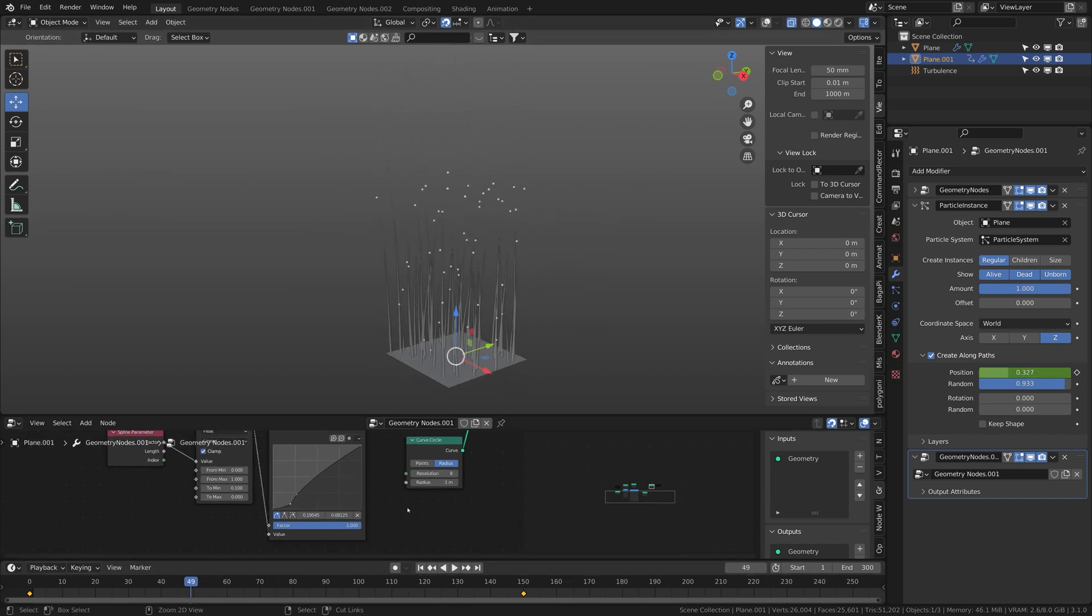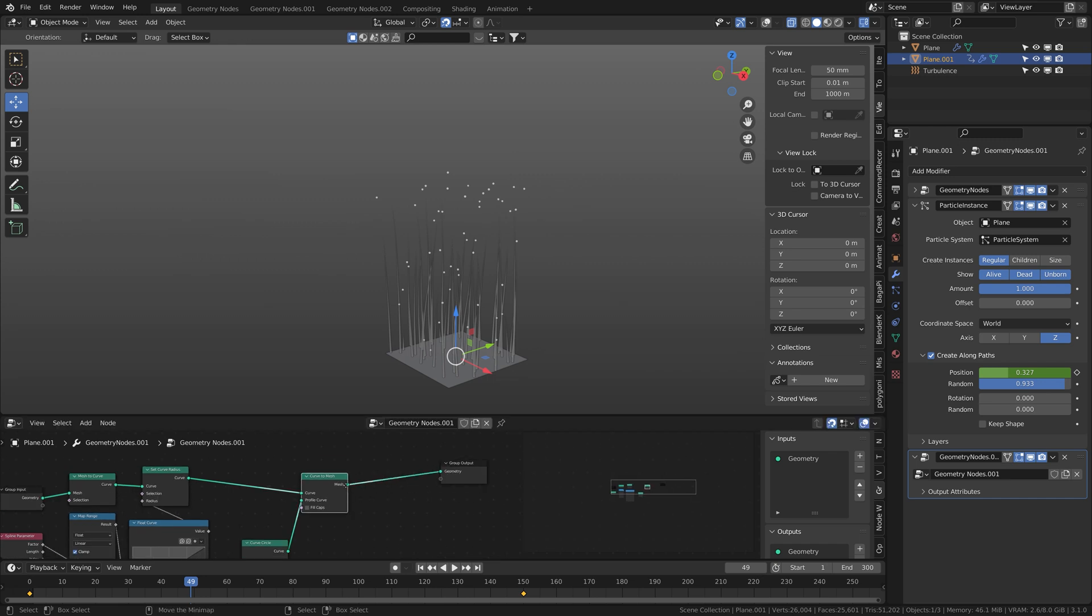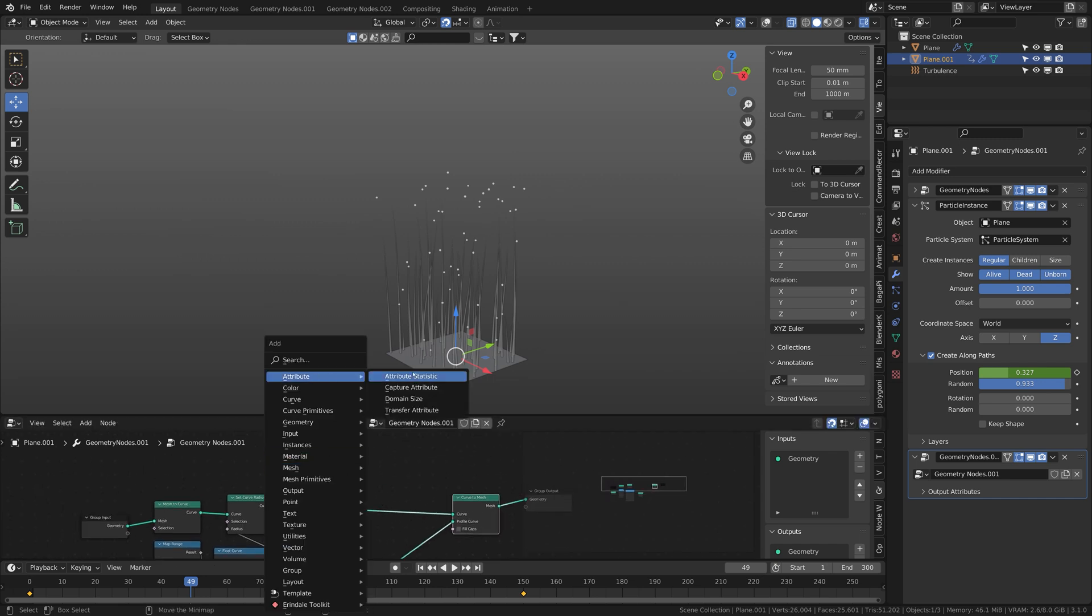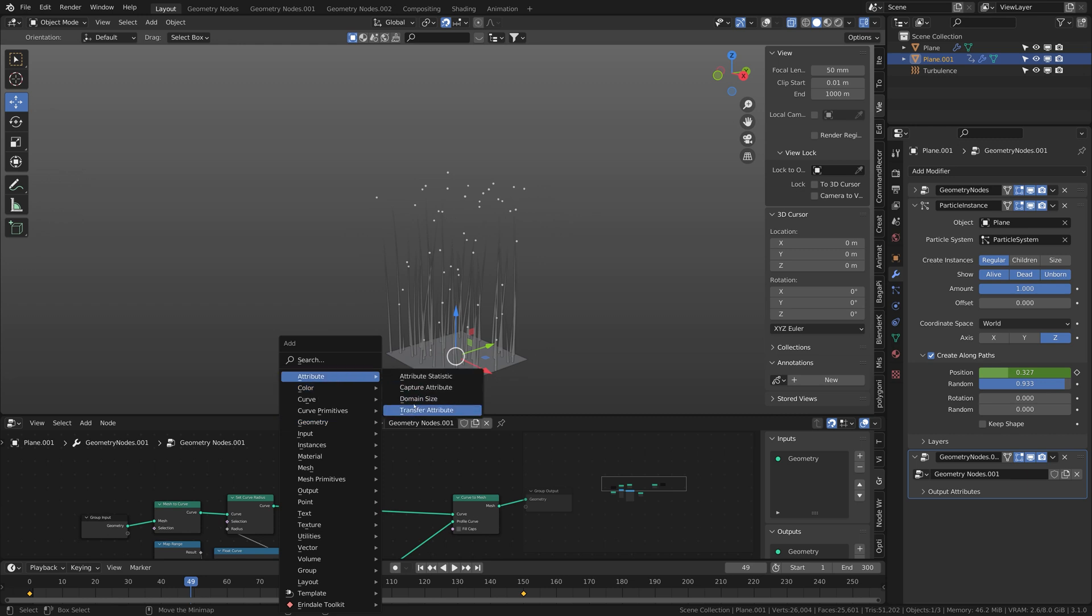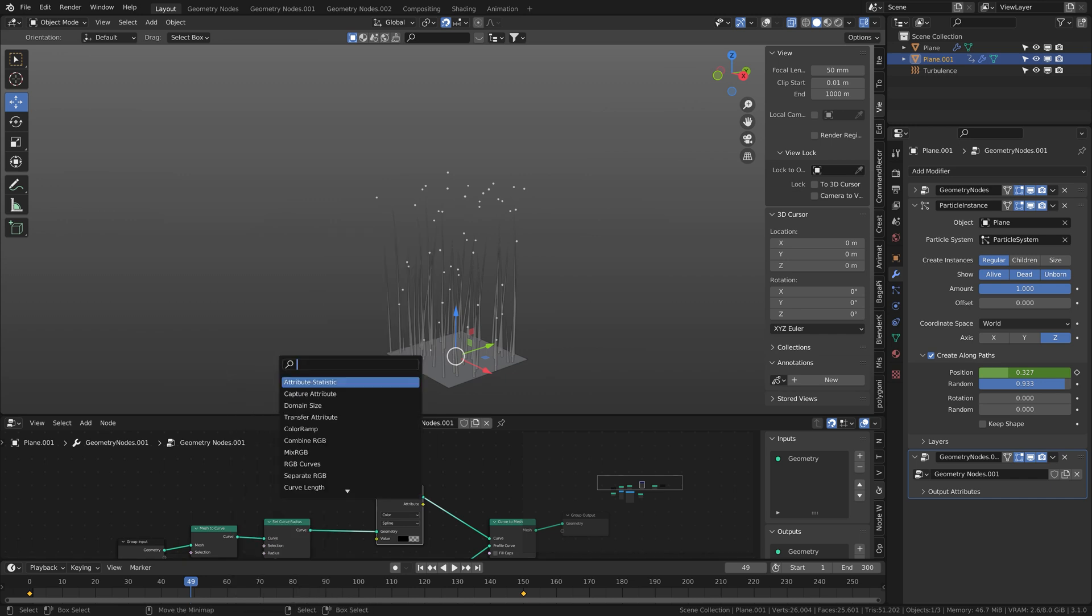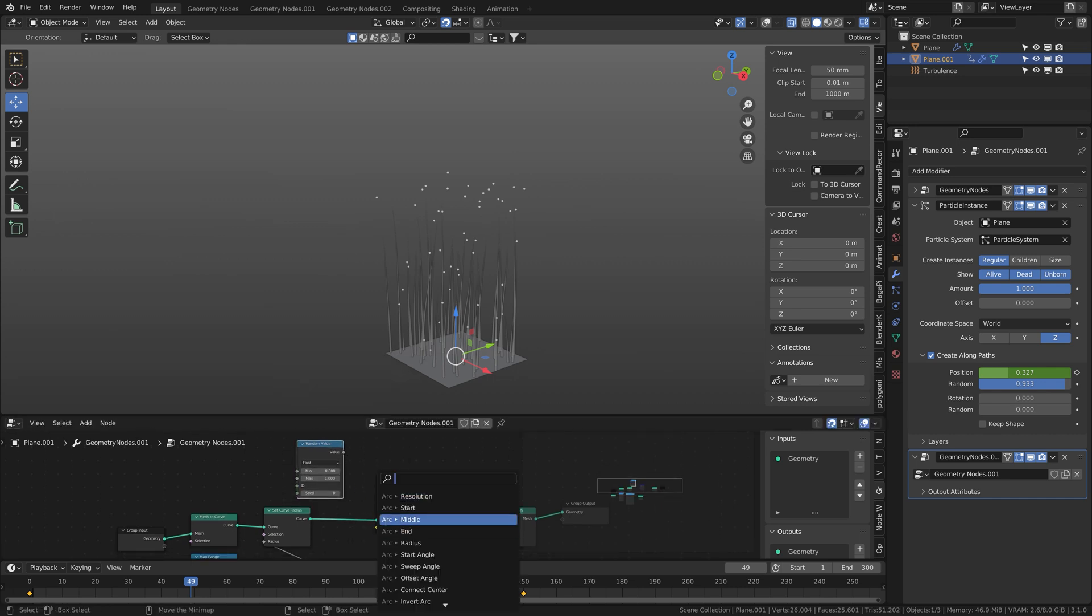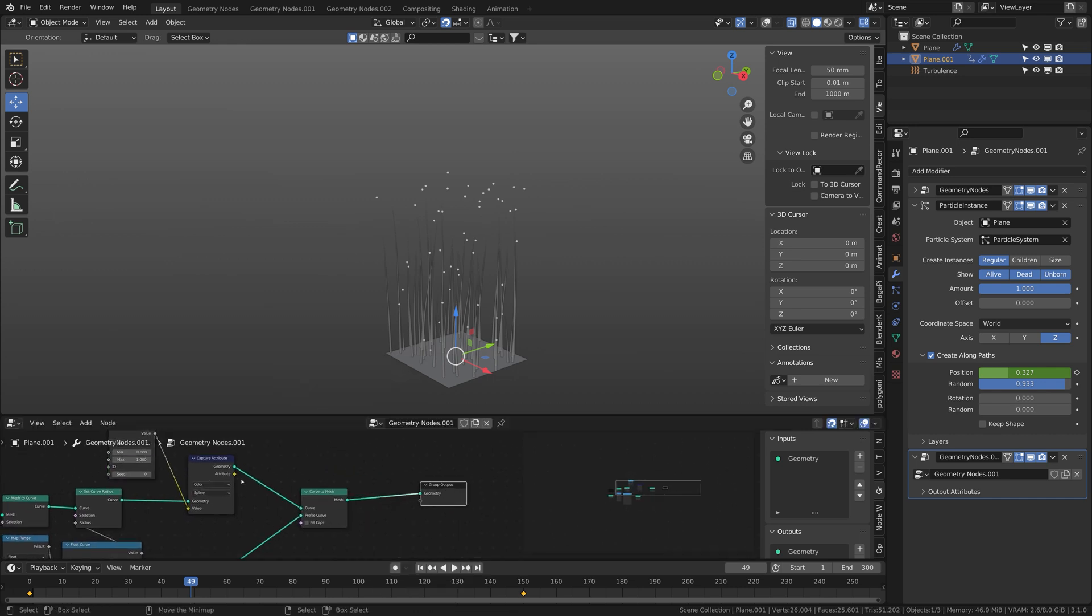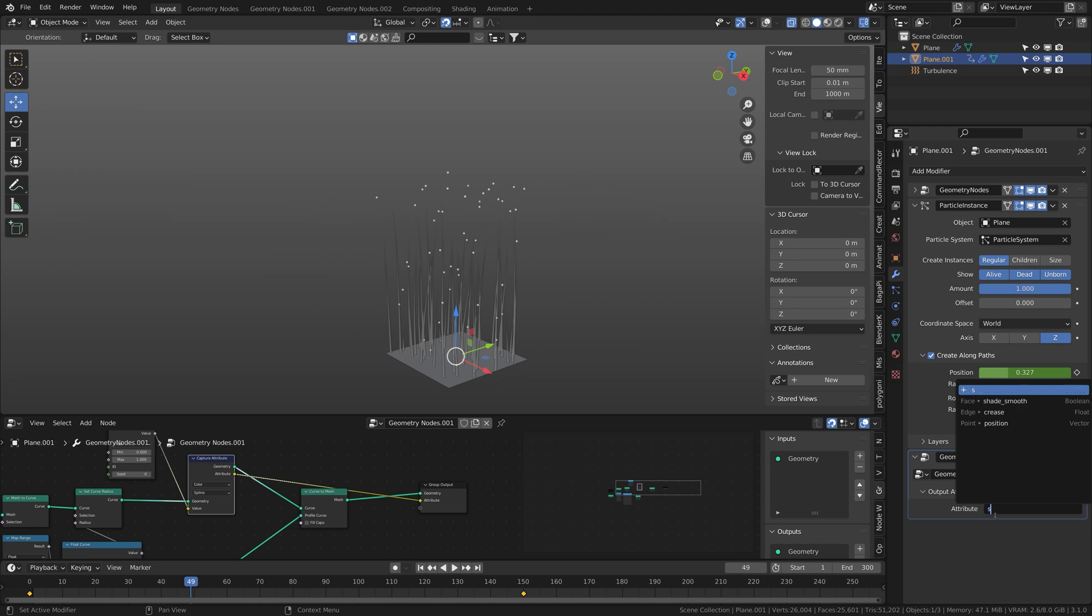And to make that a little more interesting, put a capture attribute. Get a color on the spline, set that to random, output that in the geometry nodes modifier, give it a name as random.